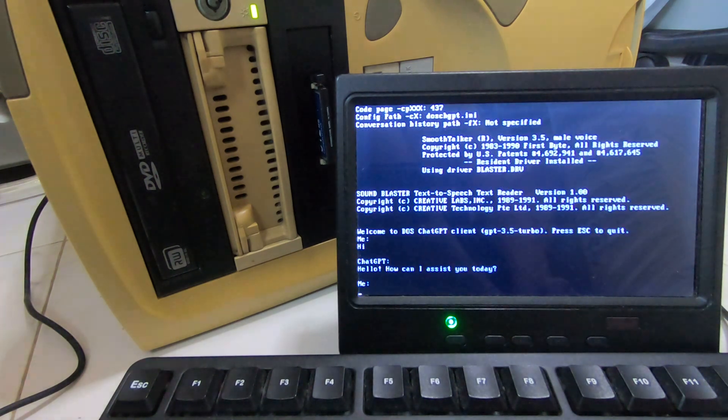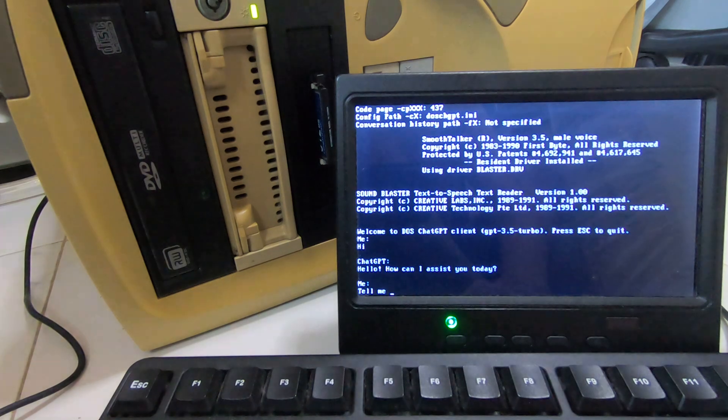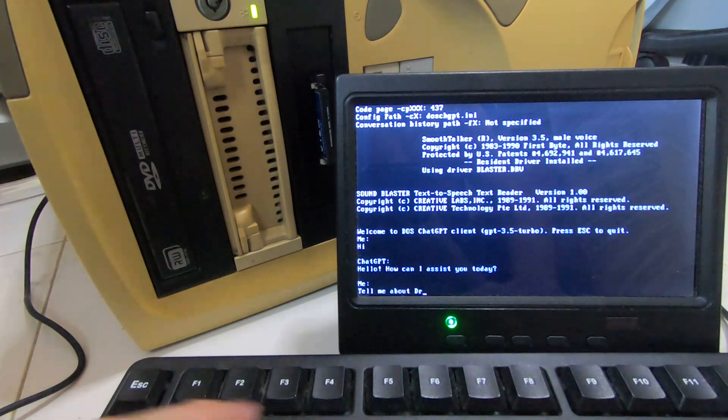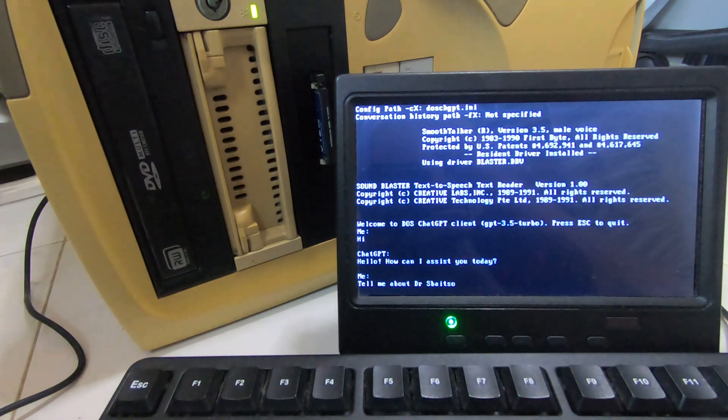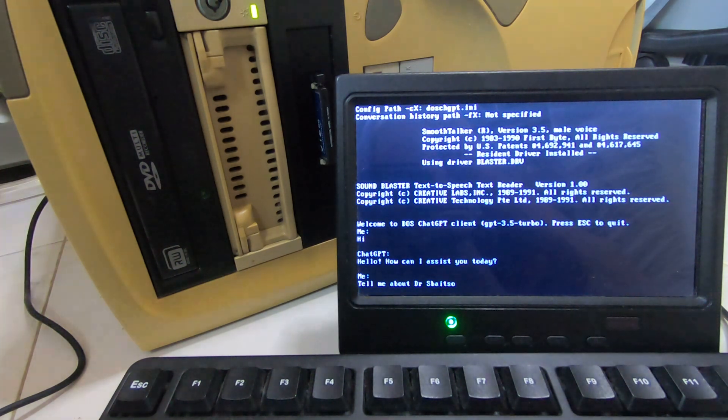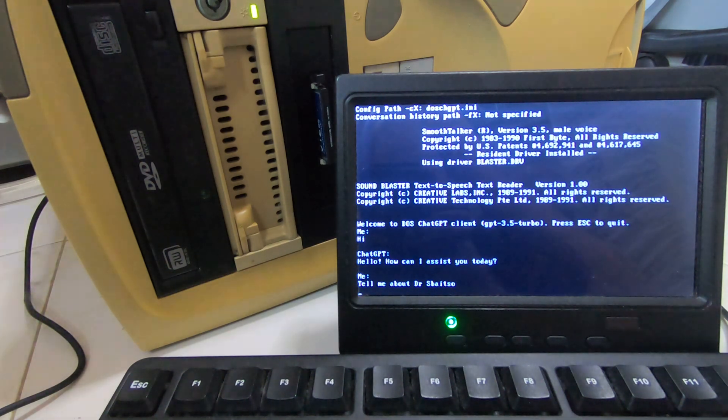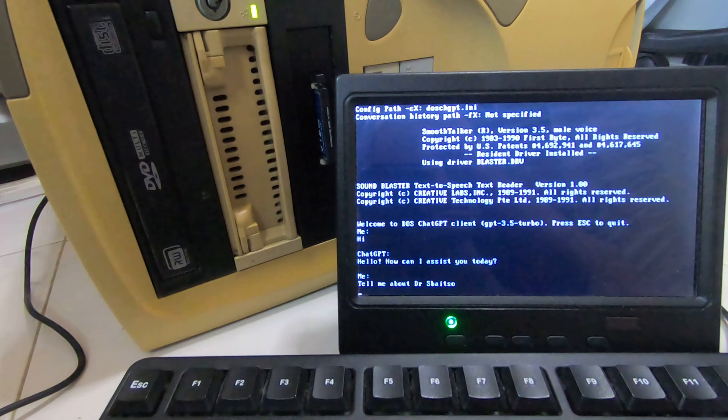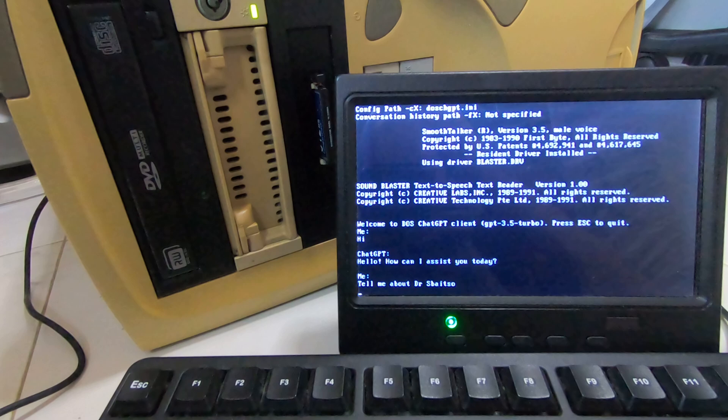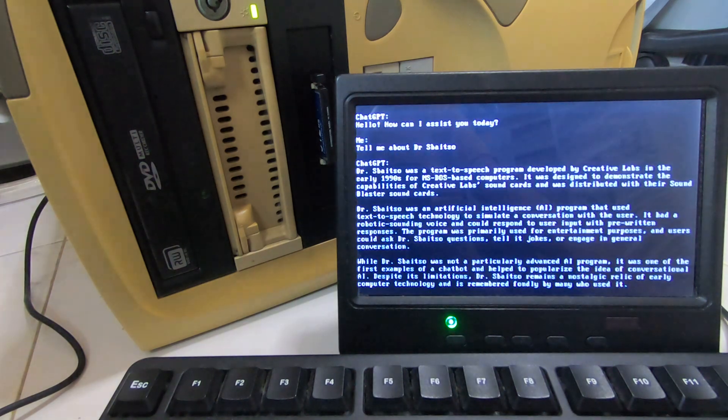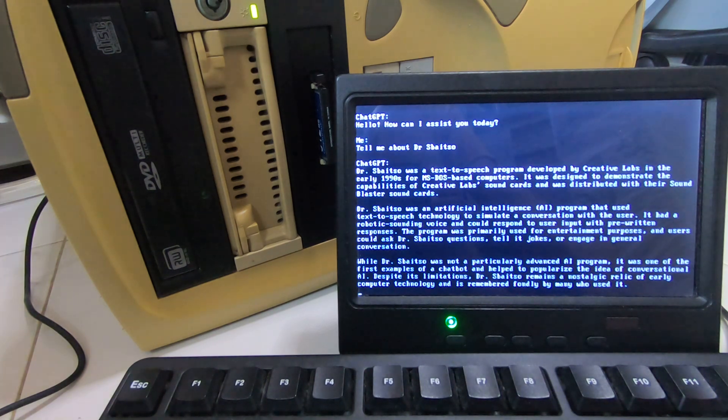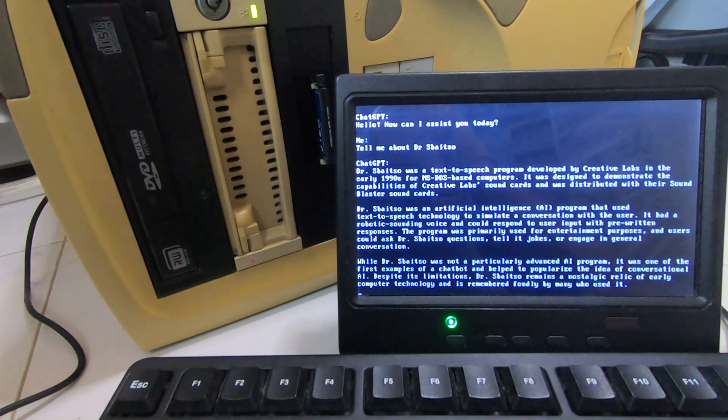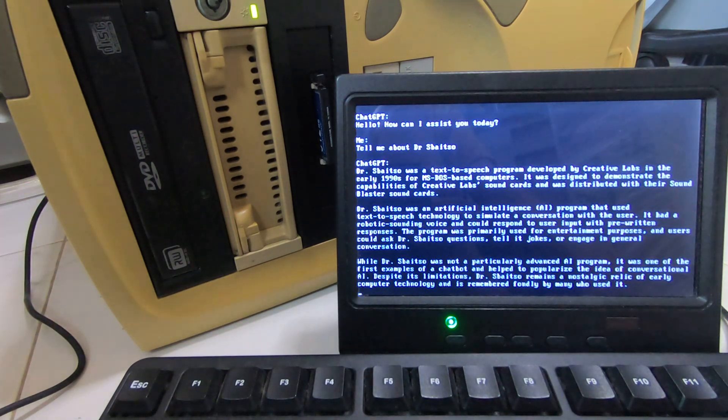Hello, how can I assist you today? This program was developed by Creative Labs in the early 1990s for MS-DOS-based computers.